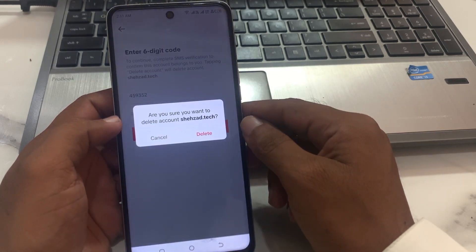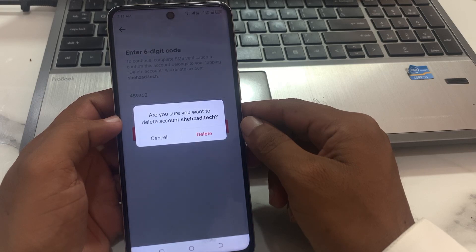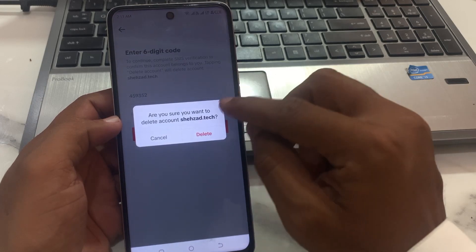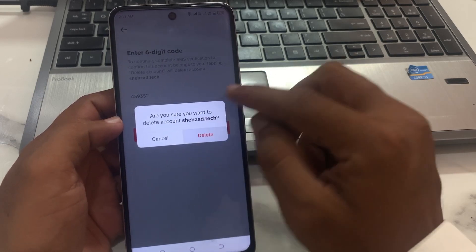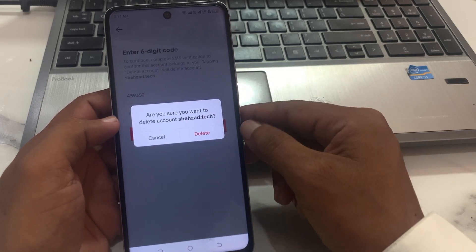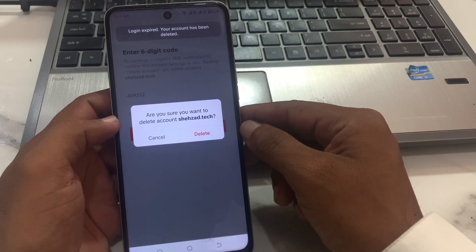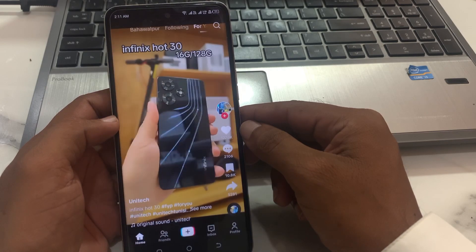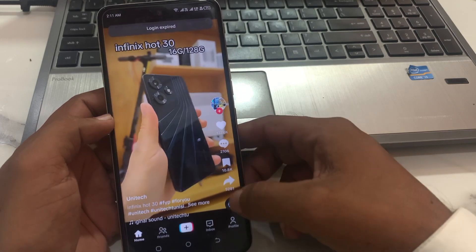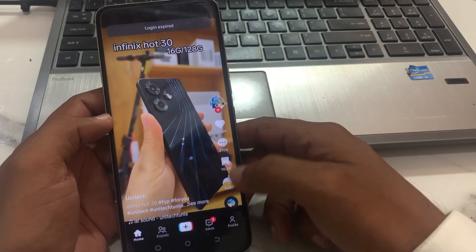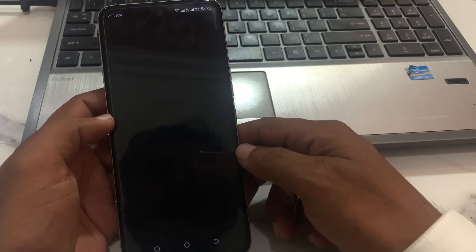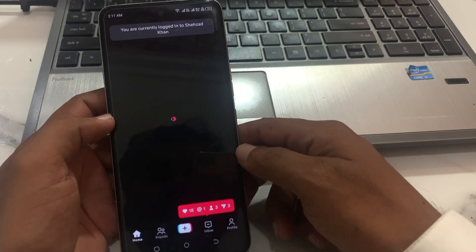Now you can see 'Are you sure you want to delete account?' I am sure, so tap on Delete. And now you can see the account is deleted successfully.